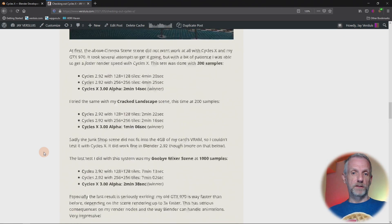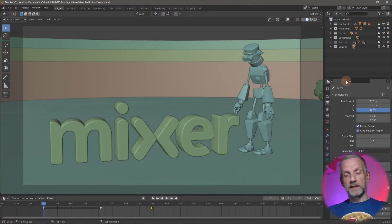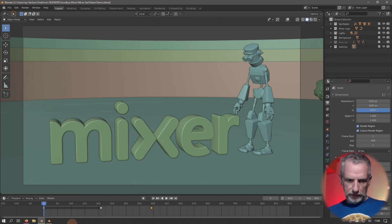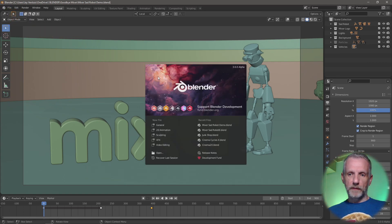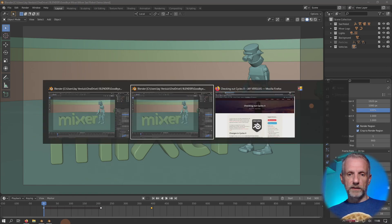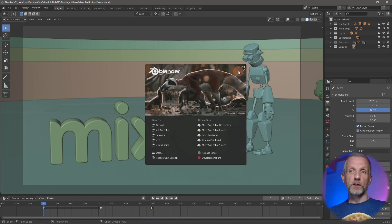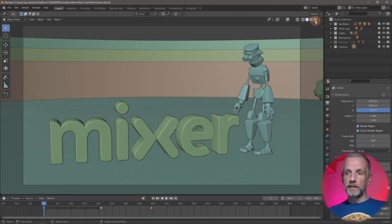One thing I couldn't quite show in that article was how the viewport performs in real time. That's a key feature of Cycles X — it doesn't just render your final image, it also previews your scene and gives you valuable feedback on lighting while you're building. In this video I have two versions open side by side: Blender 3.0 alpha with Cycles X, and Blender 2.92, the current release version.